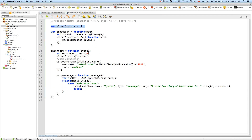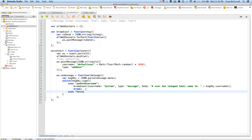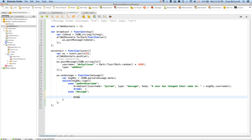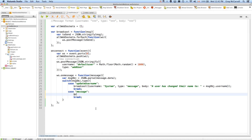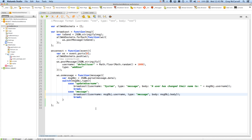On the server side we now need to deal with this. We've already got our switch set up for different message types, so we add a new case: 'message'. In that case, we broadcast an object with: username set to messageObject.username — broadcasting who it was from — type as 'message', and body as messageObject.body, sending it as is. I think that should work. Let's restart.